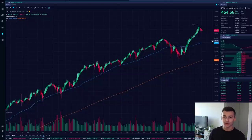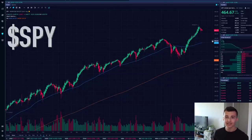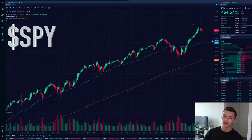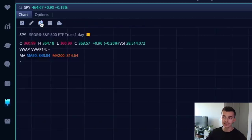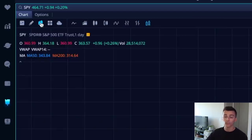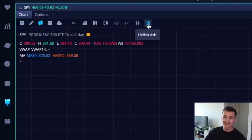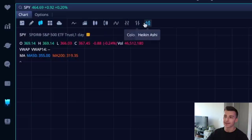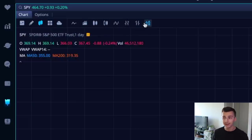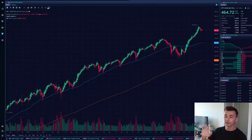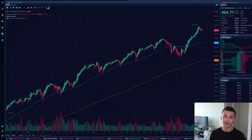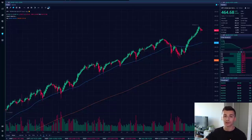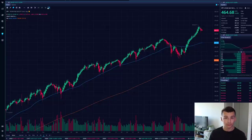We've pulled up a chart of the S&P 500 ETF, ticker symbol SPY. We've gone to the top left corner where it says 'line style' on the Webull platform — which is free — and selected Heiken Ashi Candles on the right-hand side. So: line style, click that, then click Heiken Ashi Candles. You can also access it on TD Ameritrade, E-Trade, and other platforms — it's not something you need to pay extra for on most free trading platforms.